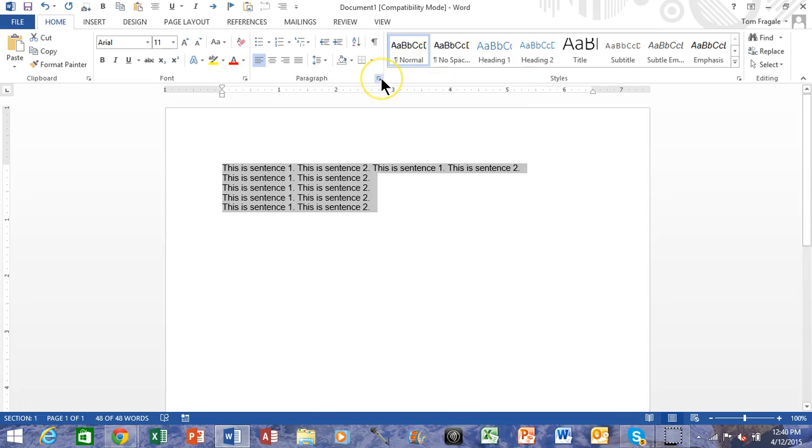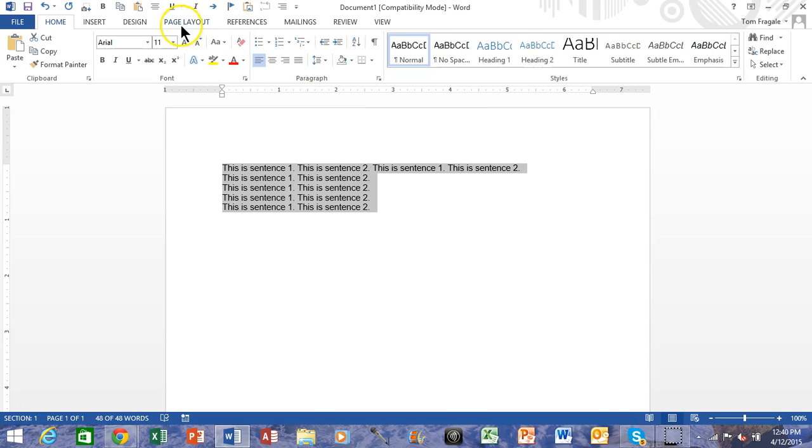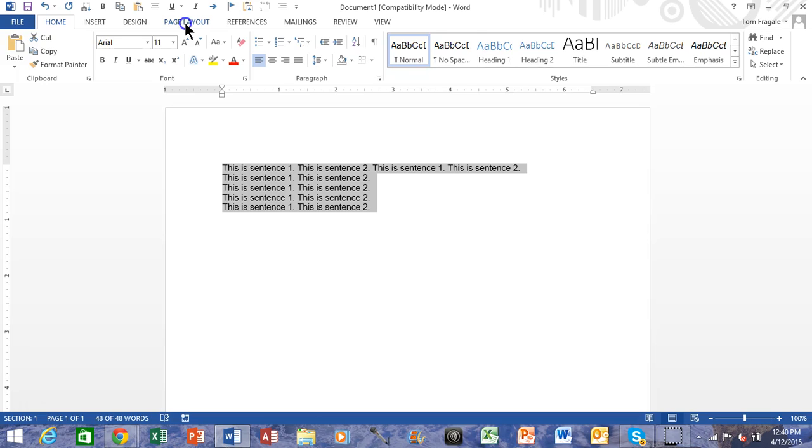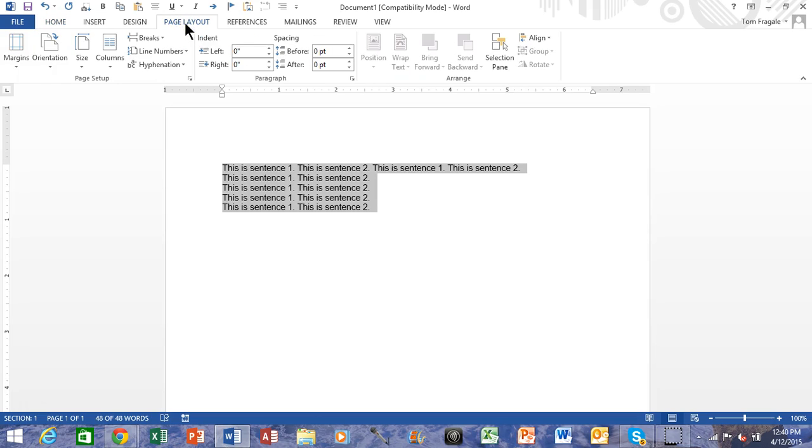Now another place you can set defaults is for your page setup. Page setup always used to be under the File menu. Let me show you where it is now. We're going to pick on Page Layout and then here it does say Page Setup, and you're going to click in that arrow to the right of the word Page Setup.